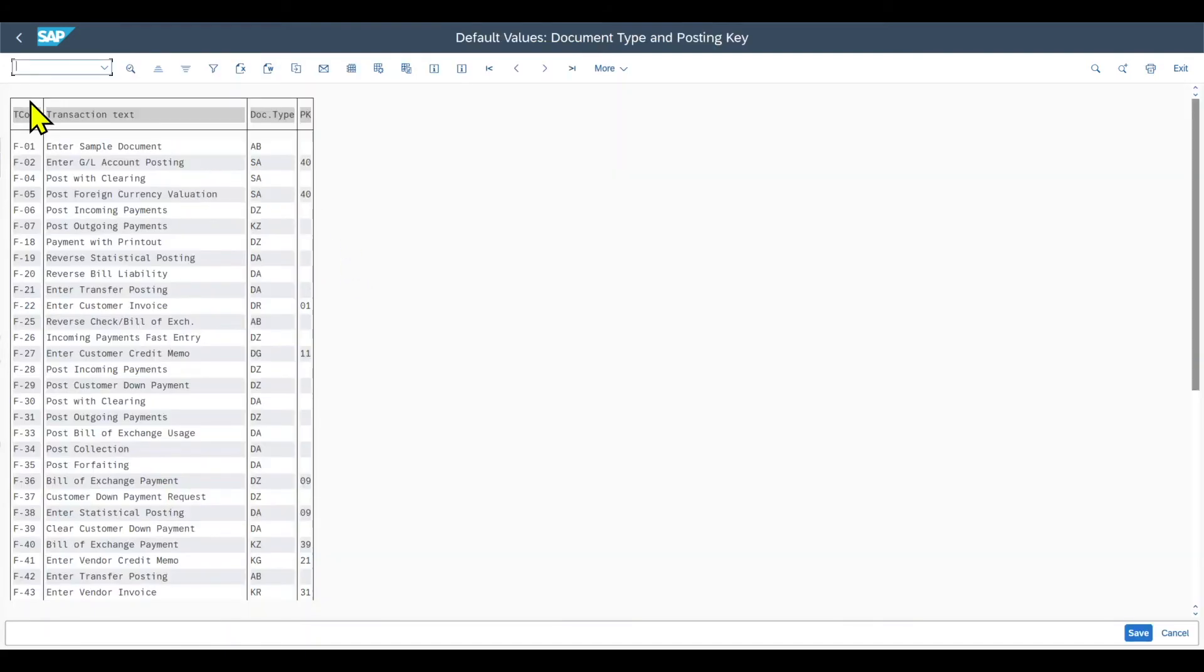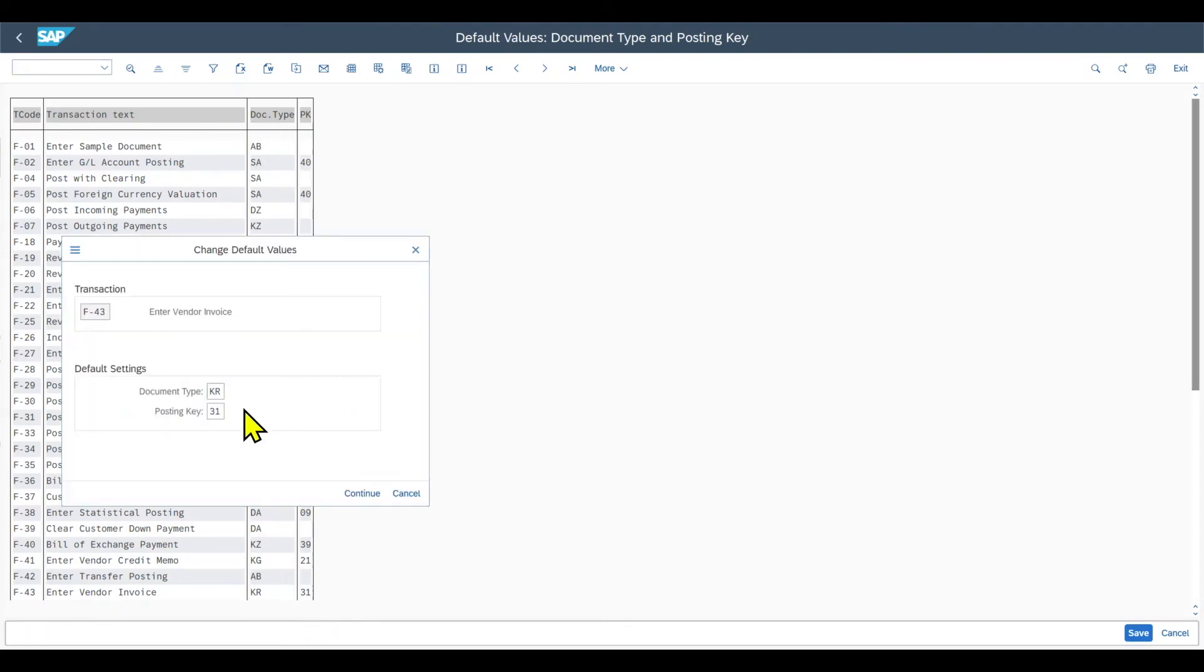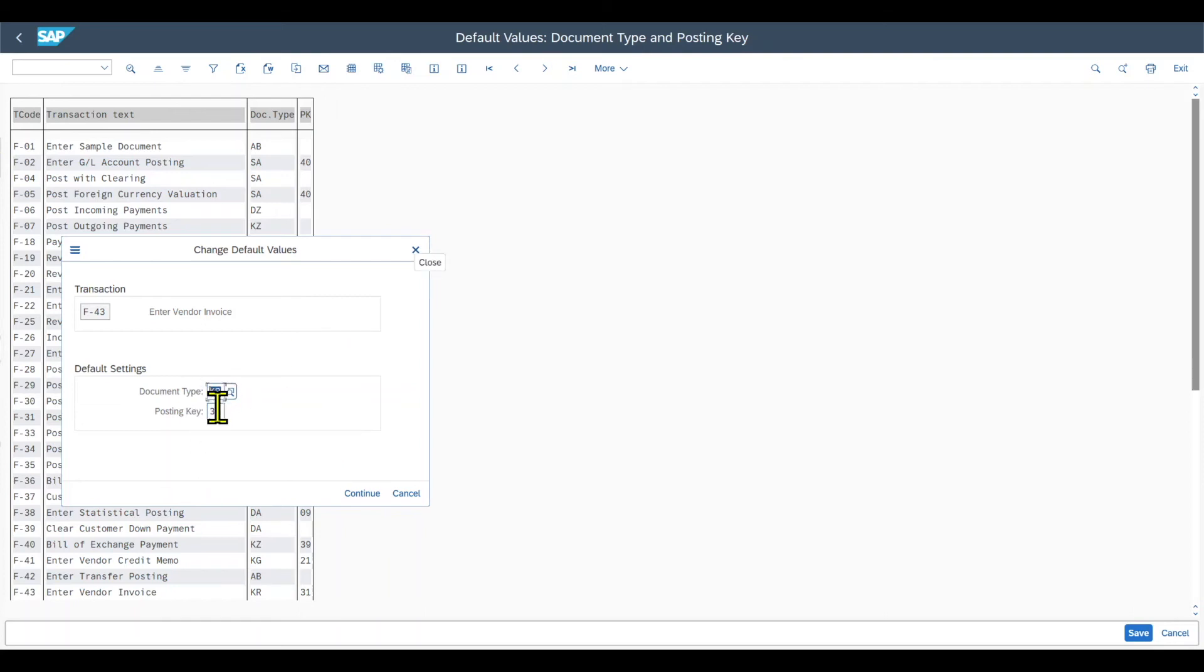And here, for all the transactions that are displayed in this column, for instance, let's say F43, we can double-click on this cell over here, and then we can set a default document type and a default posting key if necessary. Both document types and posting keys I have already explained to you in another video. I will link them in the video description.